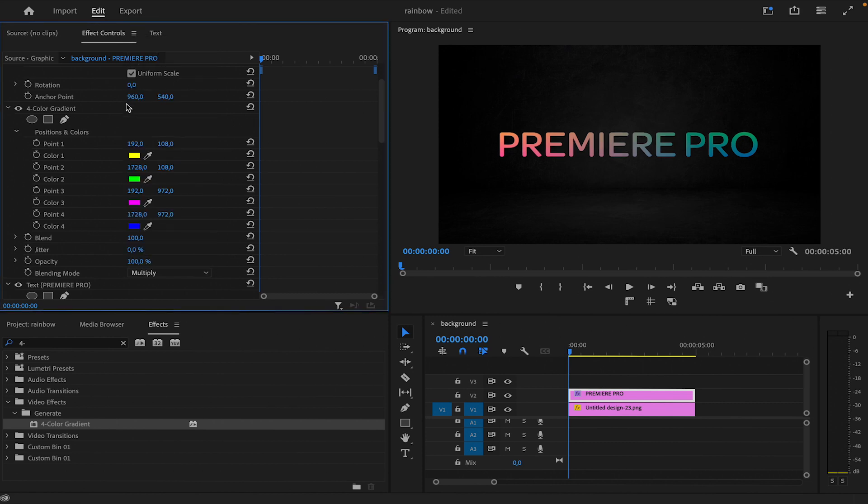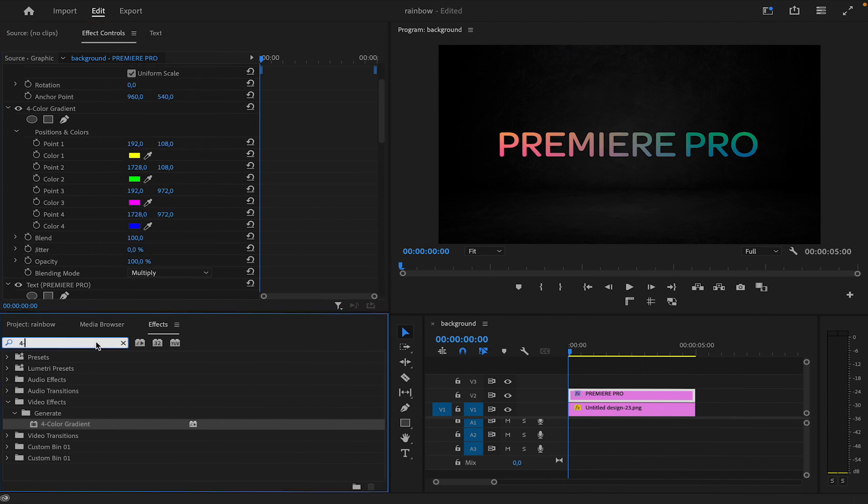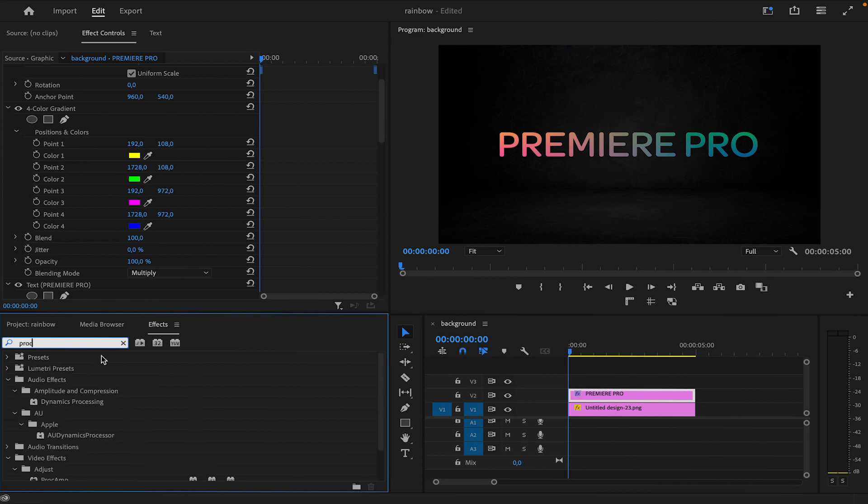Apply the Pro Camp effect from the Effects tab. Ensure it's above the 4 color gradient effect in the layer stack.